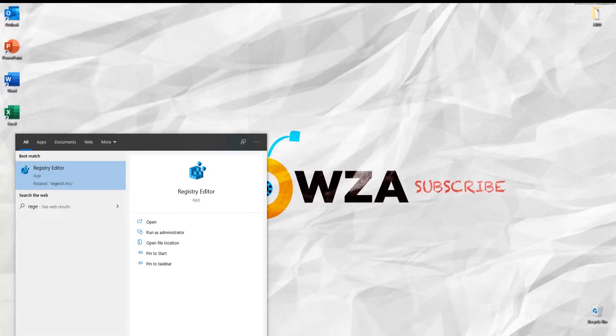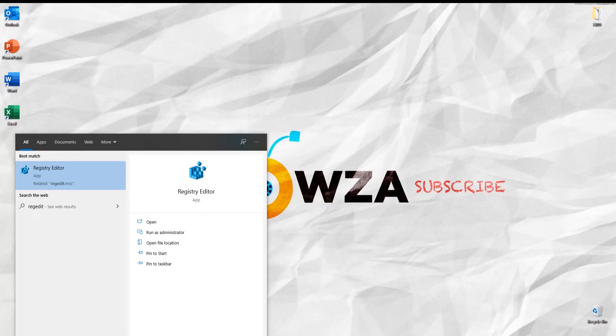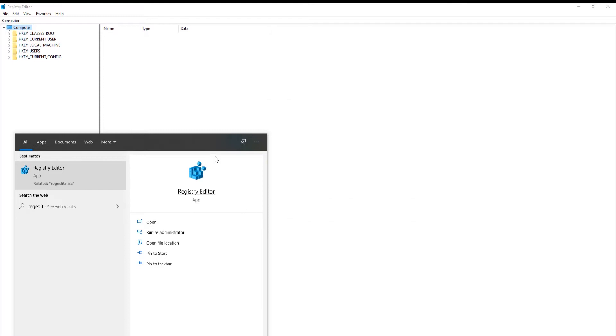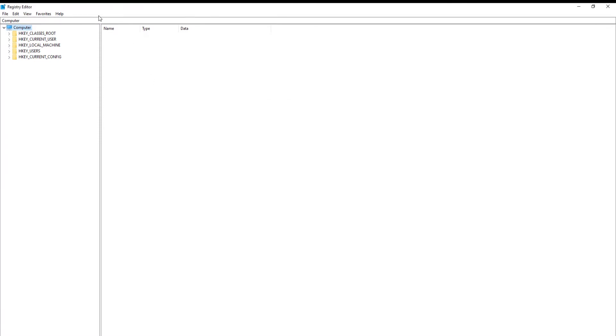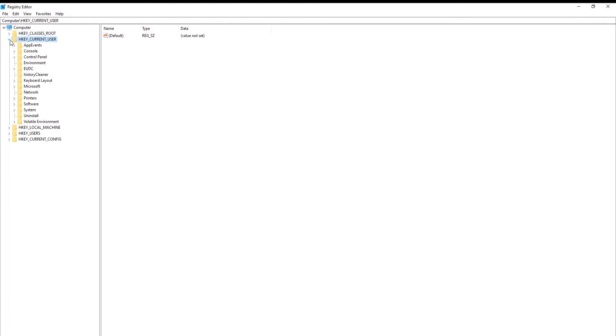Go to Taskbar Search and type Registry Editor. Click on Run as Administrator. Go to HKEY Current User. Open Software Folder.